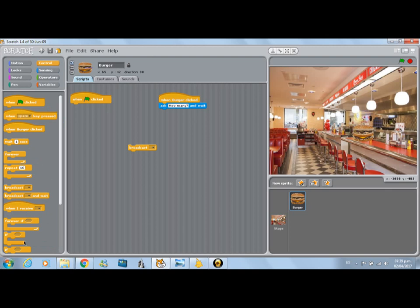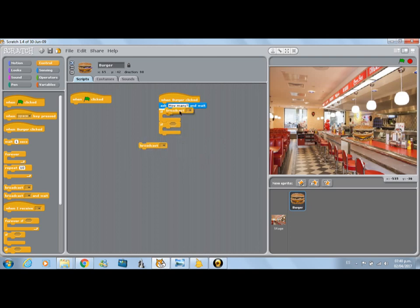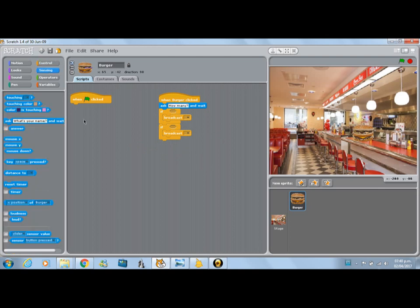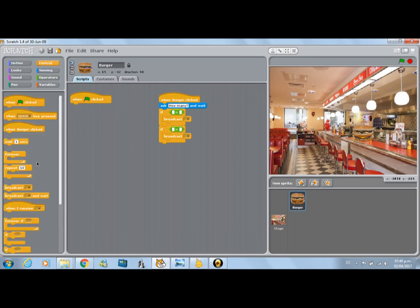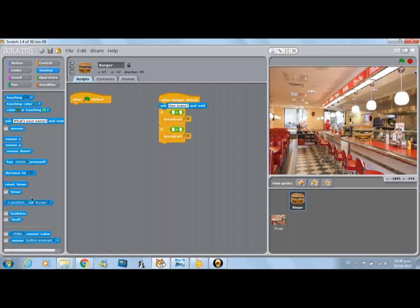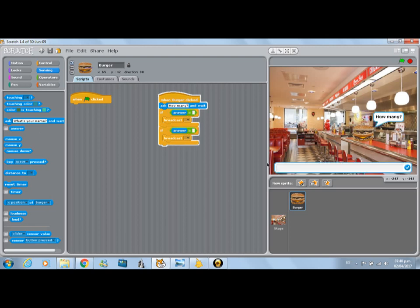Now we're going to put an 'if' — we're going to put two ifs here. We have it over here and we're going to broadcast twice. The same program. So what we need to do now is 'if'... let's look for operators and we'll have it here. We're going to put these two blocks that have two squares and an equal sign. It's on sensing and we're going to look for 'answer.' If answer equals one, then broadcast.